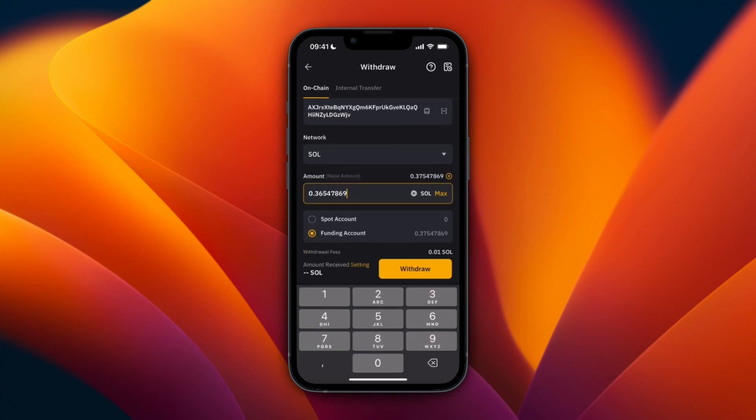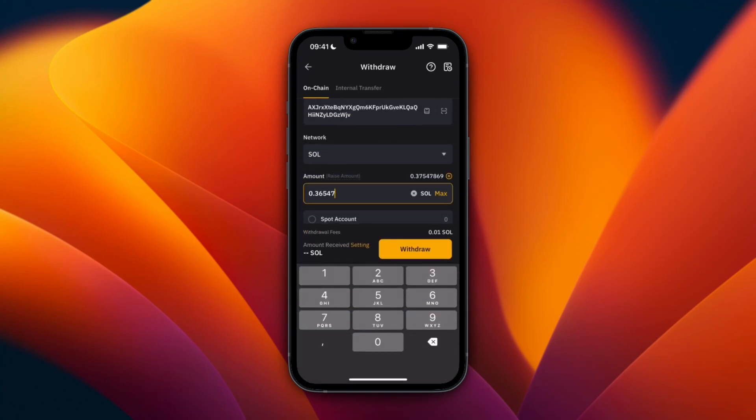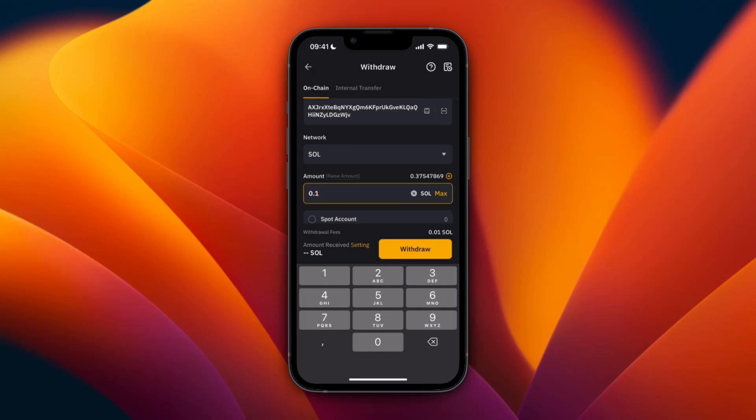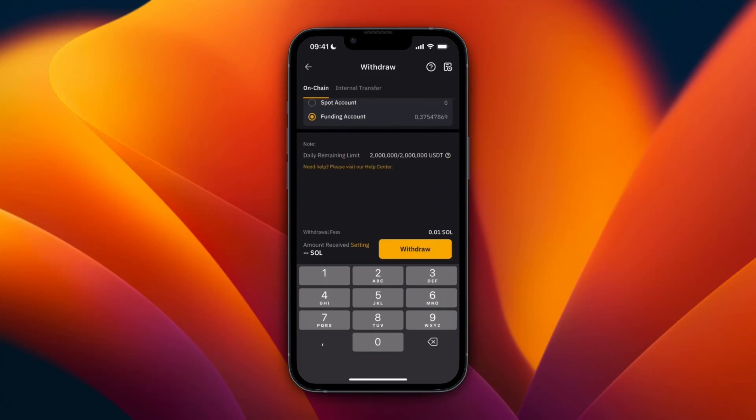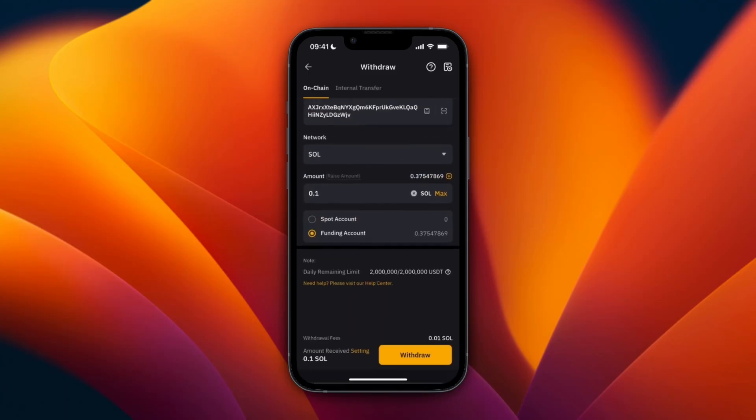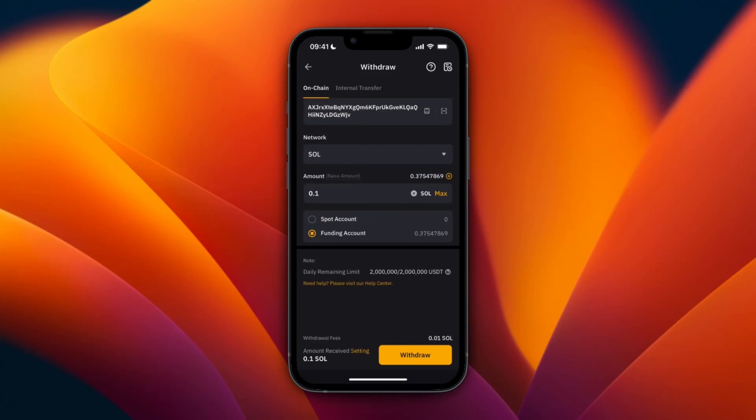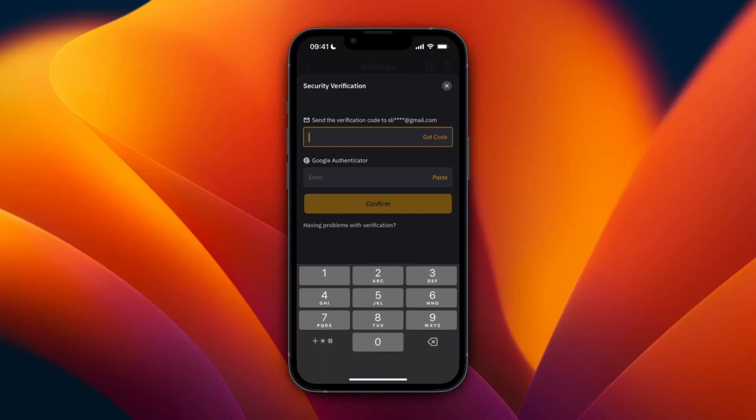After doing that, you can just click Withdrawal. Now I recommend doing a small amount first. For this example, I'll just do 0.1 Solana and click Withdrawal. You can choose if there's no verification needed for this address next time, or just click Confirm for now.